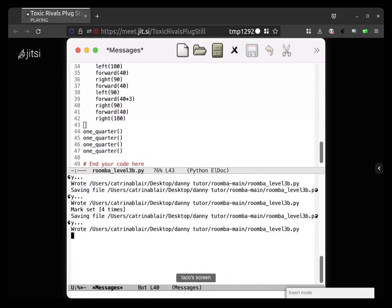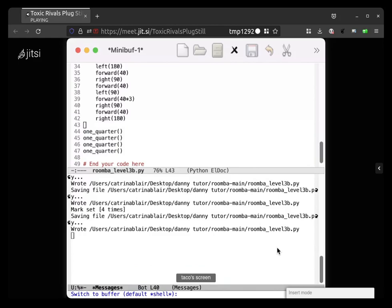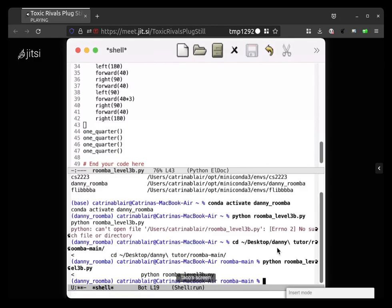You can do control X B. And then right now it says the default is star shell star. But it might not, so you can type, if it doesn't you can type star shell star and then hit enter. Okay, and that will switch to the buffer with the shell in it. And then I put Python roomba level three pie. Yes, B.